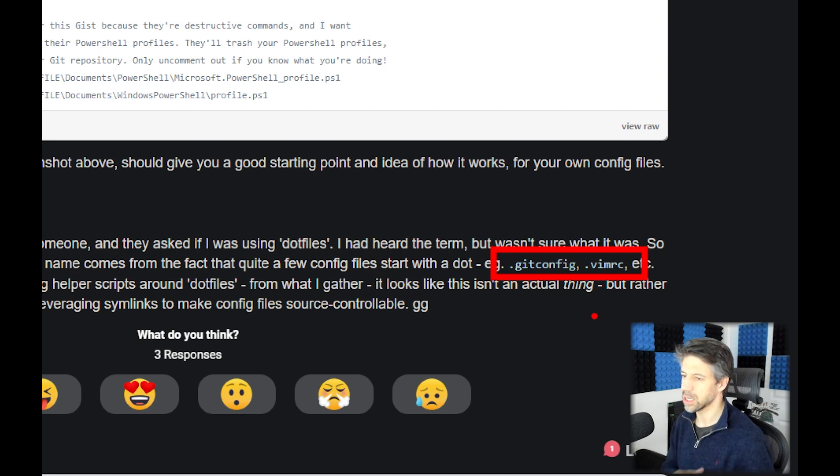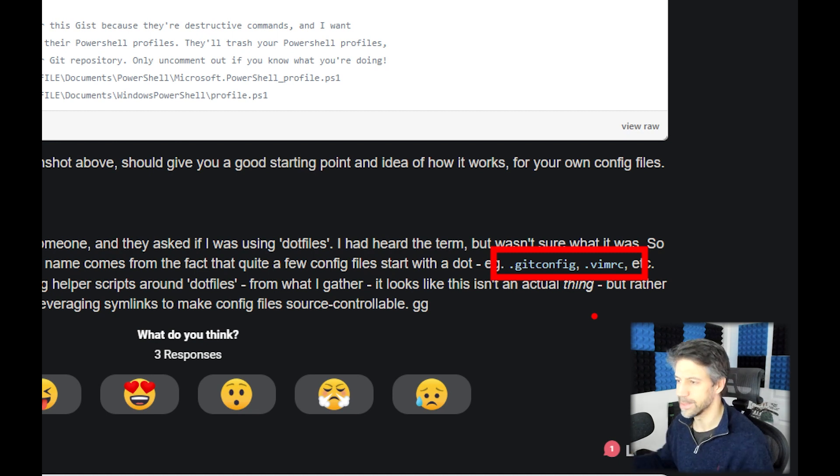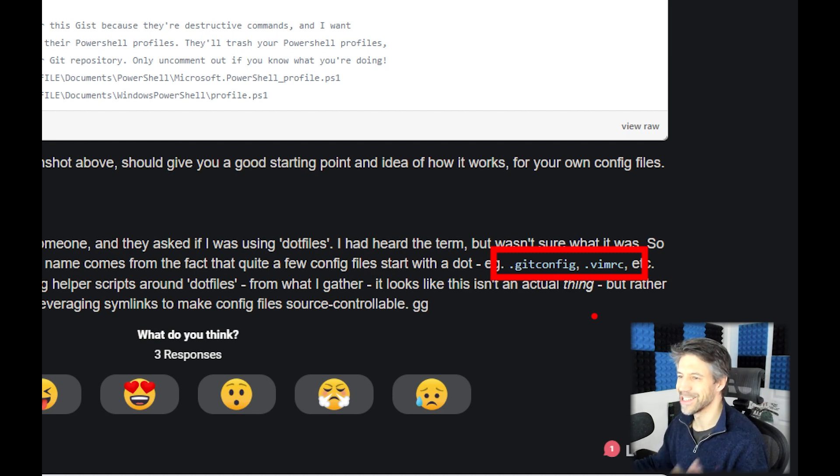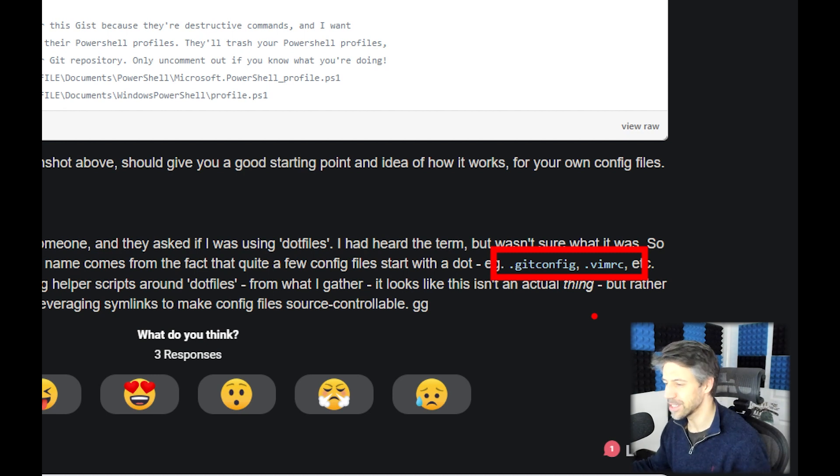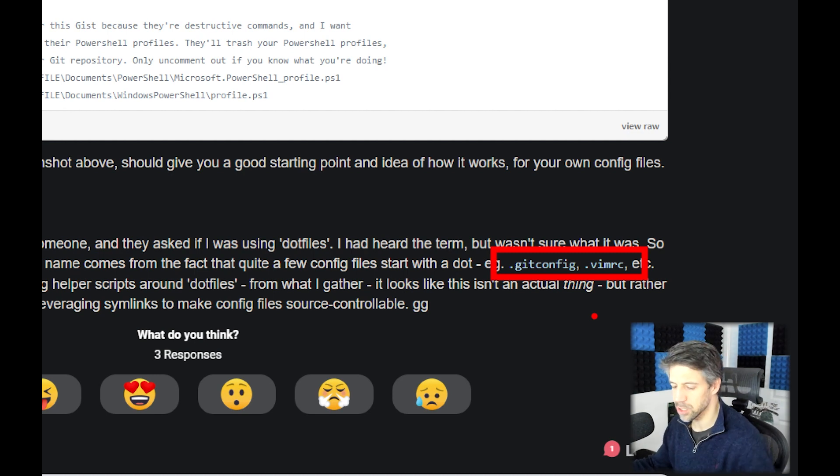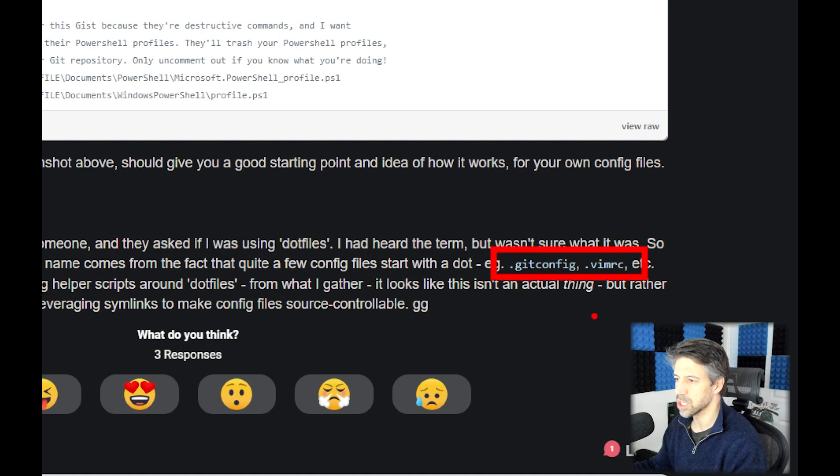There's quite a large community online where people share their dotfiles on GitHub, so you can look around and see what people have got configured. As I say, unfortunately mine isn't public because I've got stuff in there which I don't want to share.